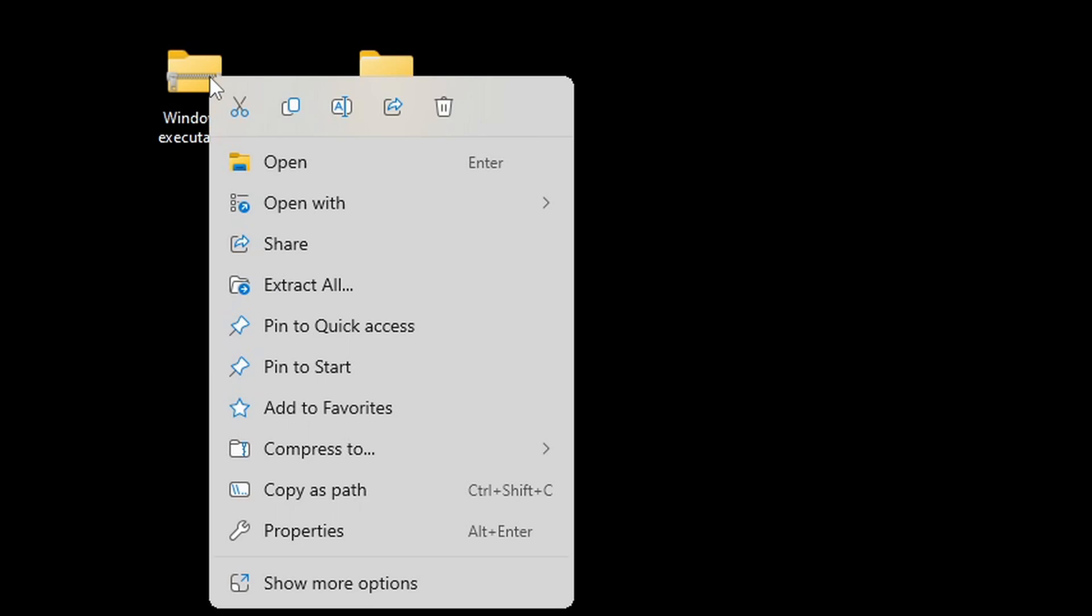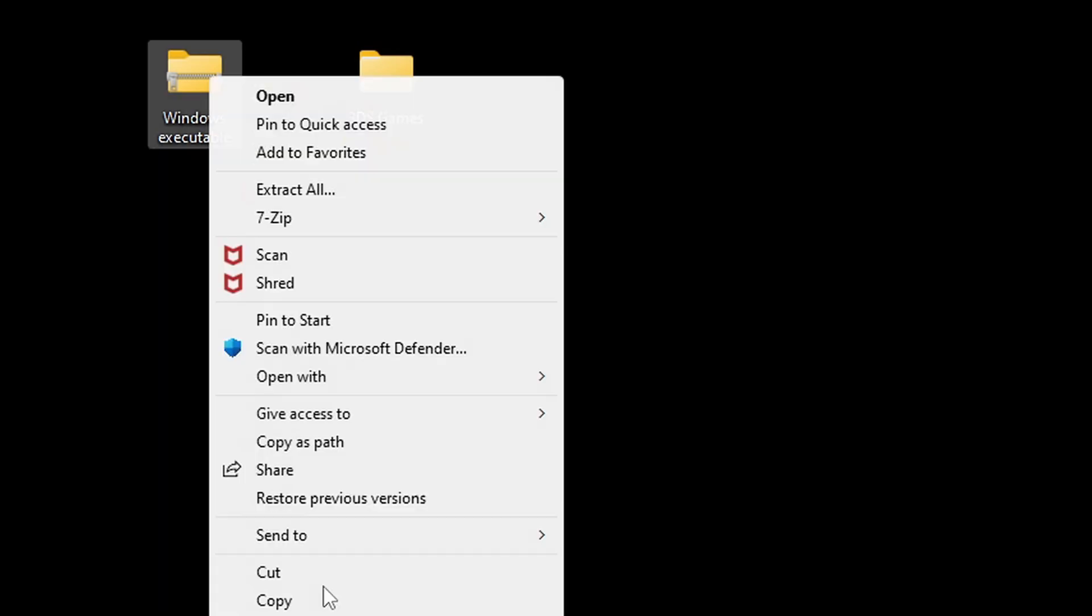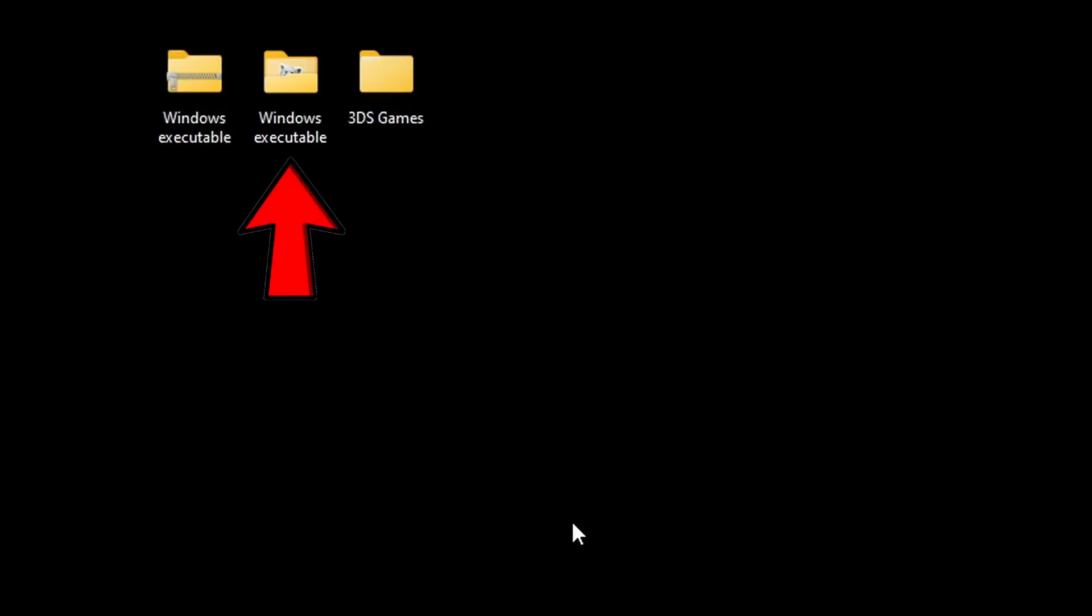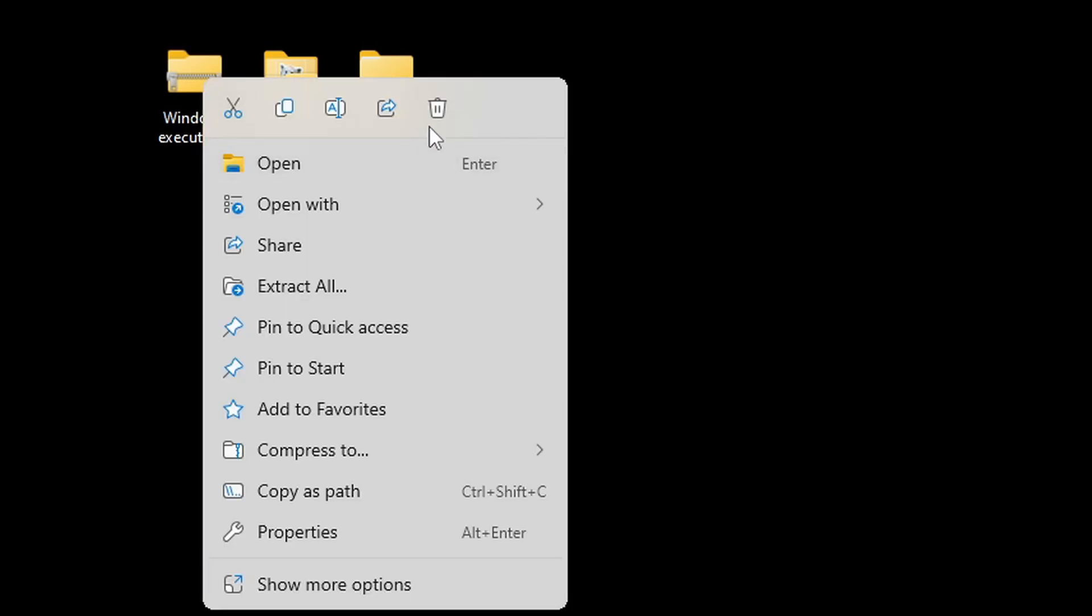So once you have 7-Zip installed all you need to do is right click on this folder, go to show more options, 7-Zip, and extract to Windows executable. And you're going to get a new folder containing all of your extracted files so we no longer need the zip folder so we can go ahead and right click and delete it.